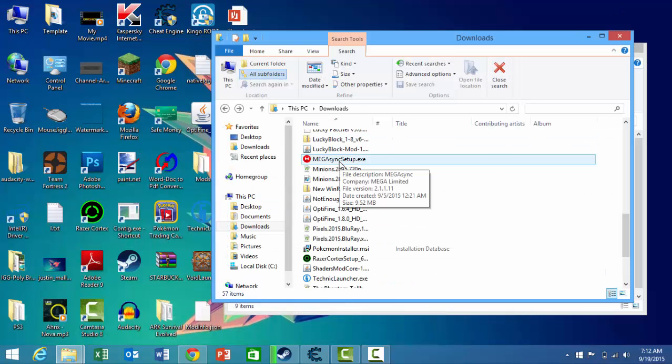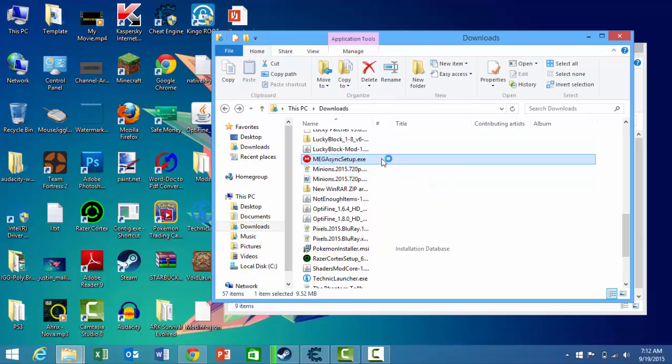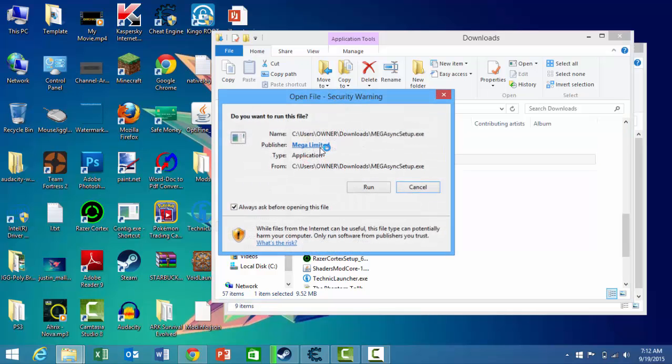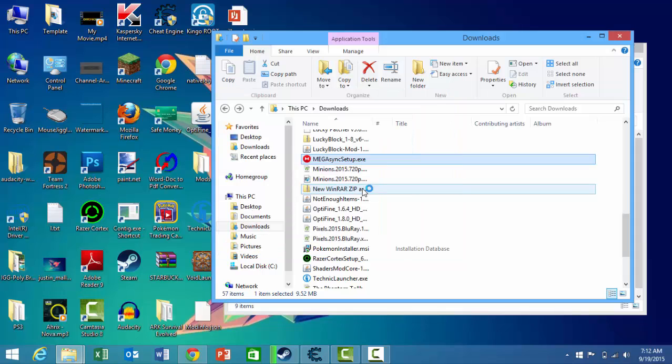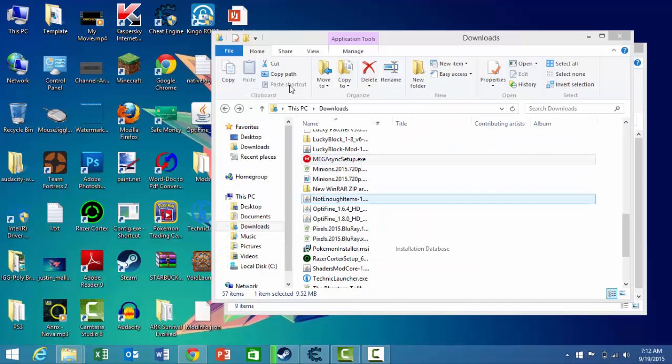What you want to do is click Megasync setup, the exe, click it, wait for it to open, press run, and press yes.